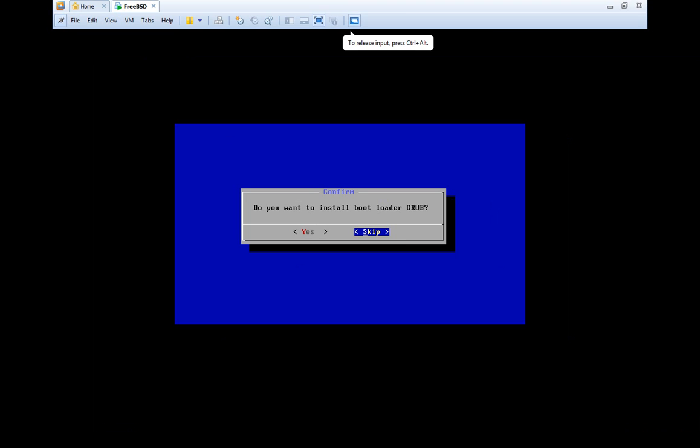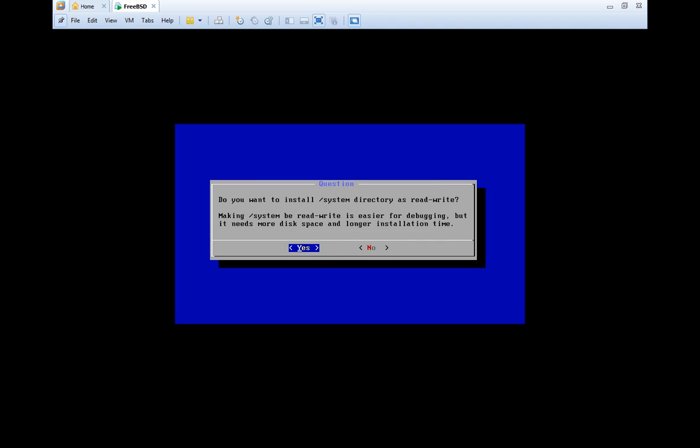I'm back. You would have a screen something like this. For this, you need to give a Yes. Well, again, Yes.